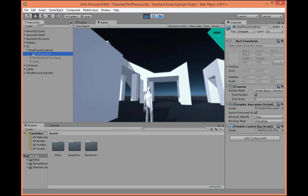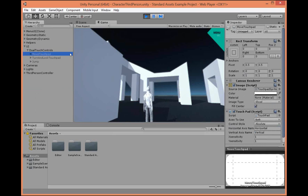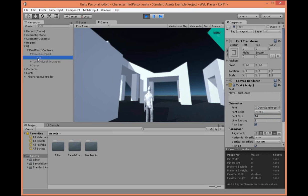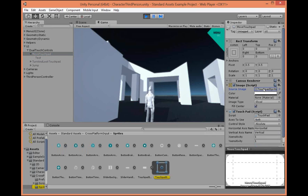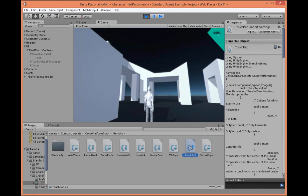We've got something called Canvas, the Raycaster, which is a script, and a mobile control rig — but still nothing that looks like our keyboard keys. How about the move touchpad? We've got a touchpad script. Let's go into the text — the source image is the touchpad sprite and the script is touchpad. If we want, we can open up this script and see what it's actually doing. As we were going through the assets, this is in cross-platform input.